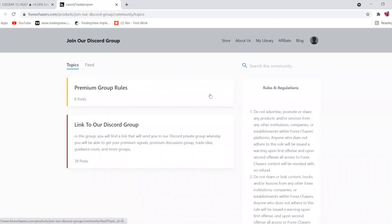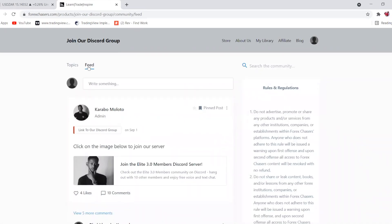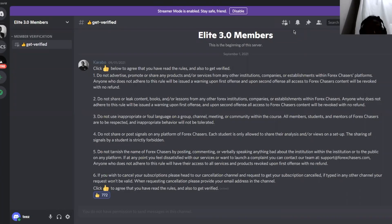Once you're in, tap on 'Feed.' You'll see the top message from Garabo saying 'Click on the image below to join our server.' Click that image and you'll be immediately redirected to the Discord server.